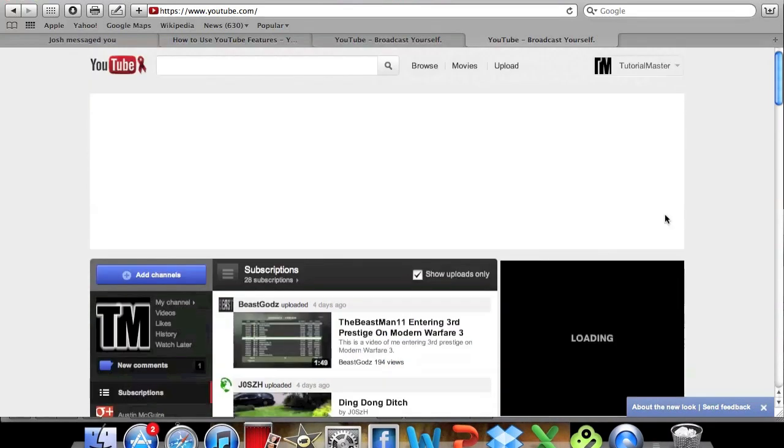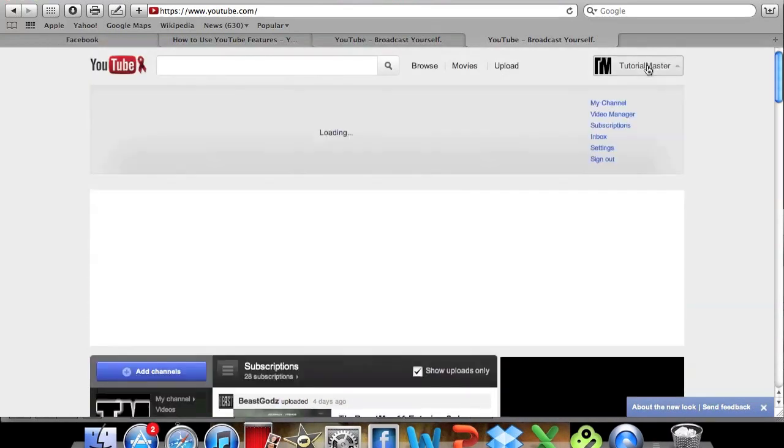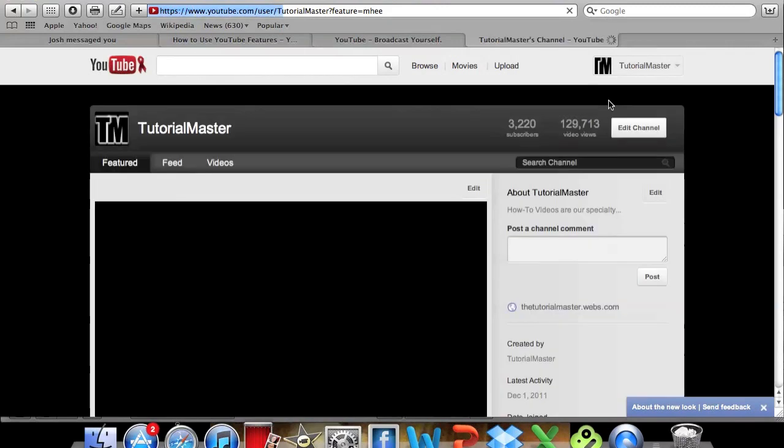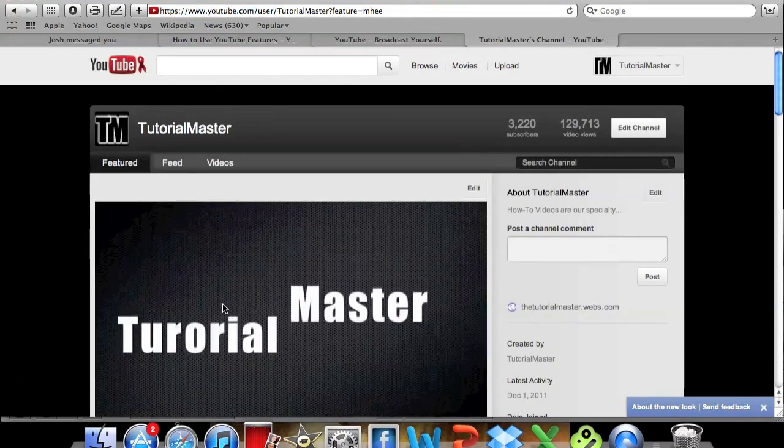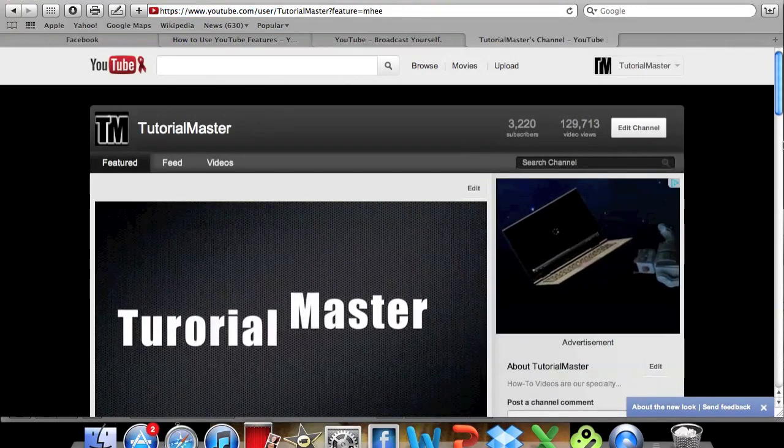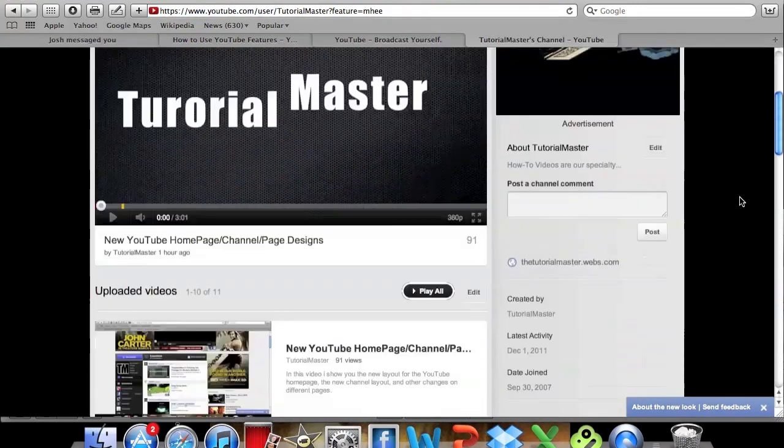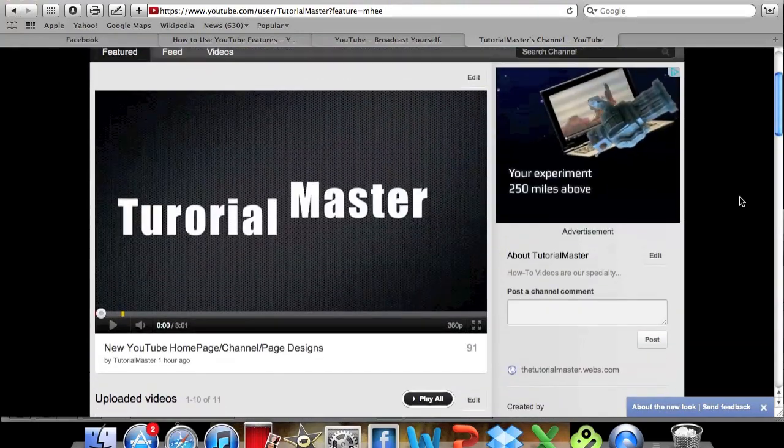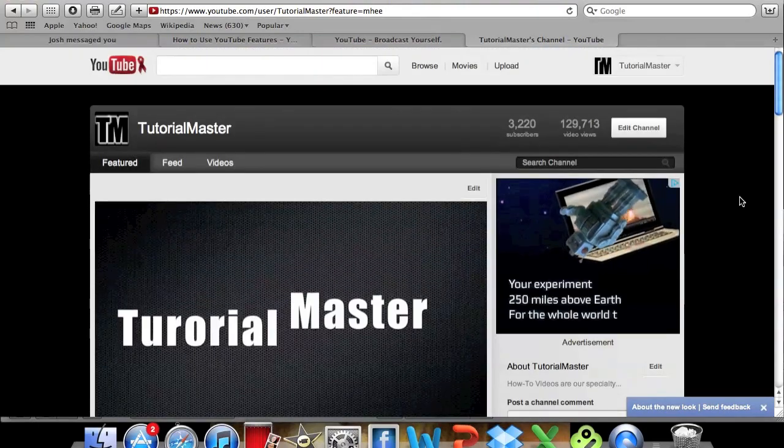So to change your channel design you're going to go to your channel, go to my channel, and as you can see I'm using the new design. You can see up here by this, and you can see my whole layout is different because I have switched to the new design.